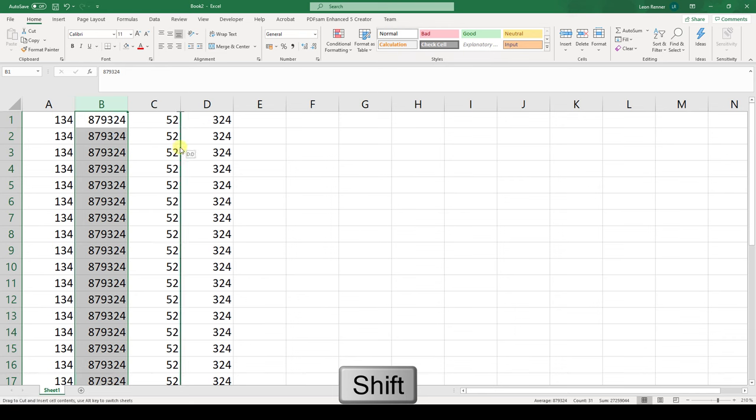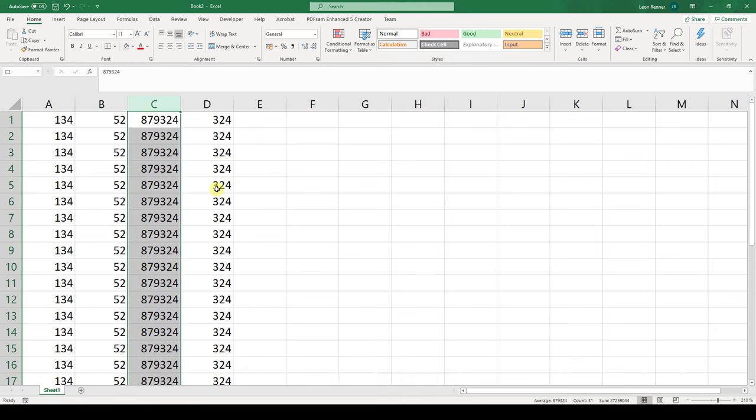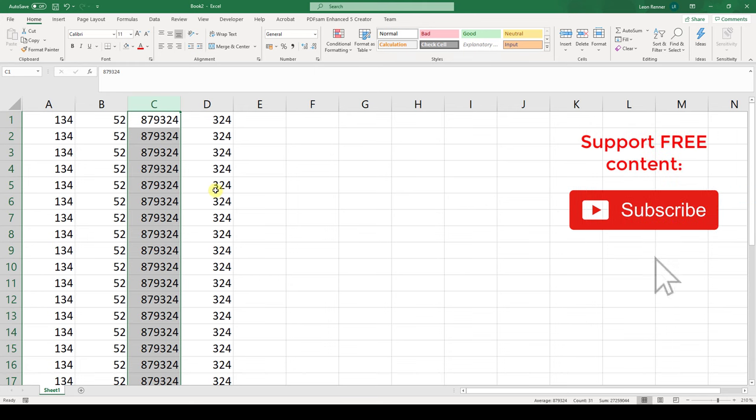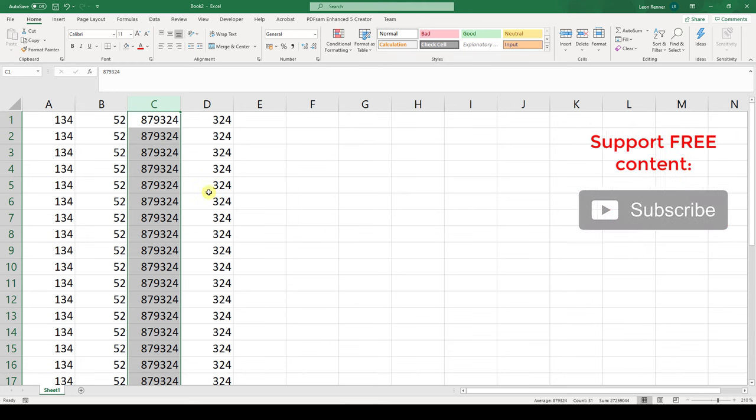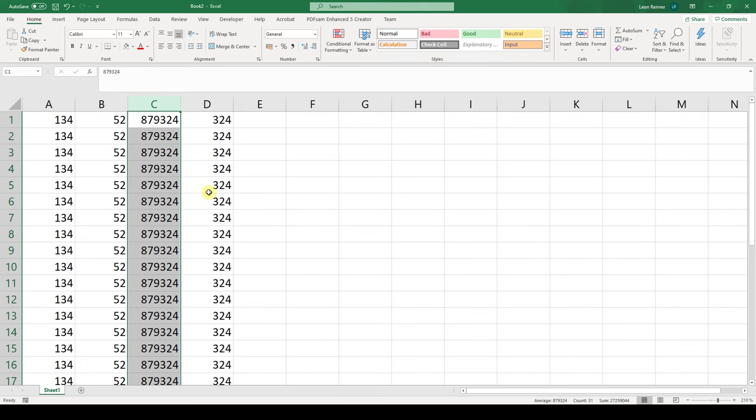You can see this bold line between columns C and D, which basically means that the column will be placed here if I release the mouse key. And that's it. Now you know how to change the place of a column in Microsoft Excel.